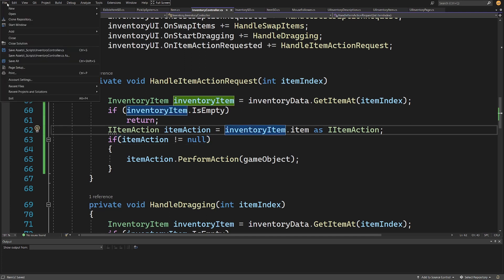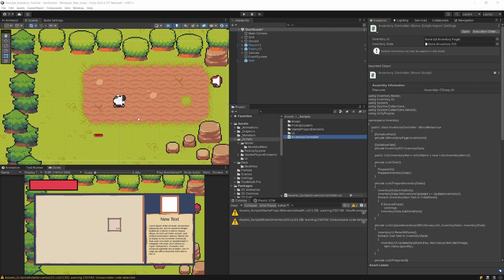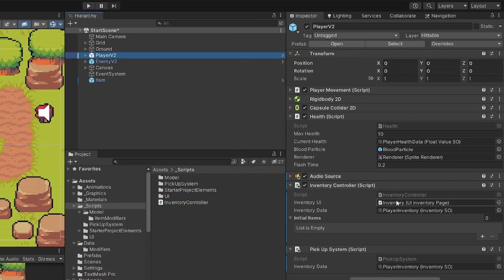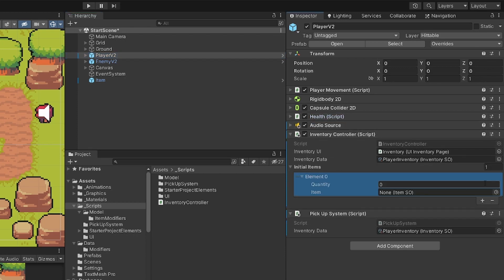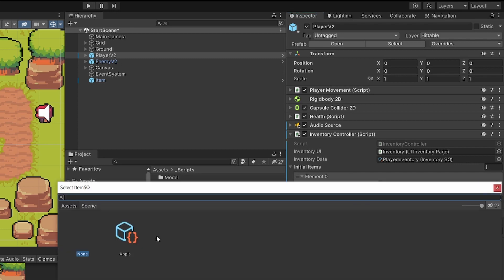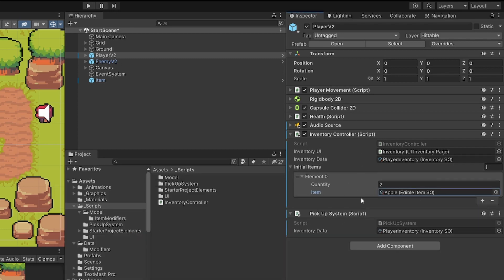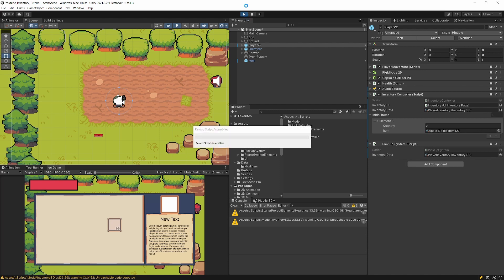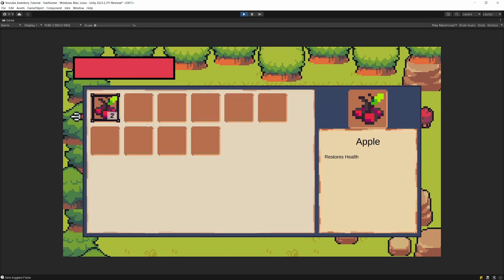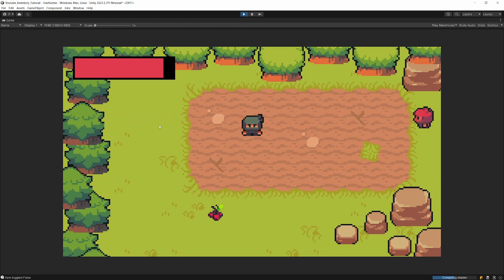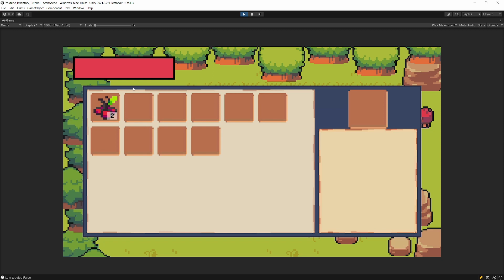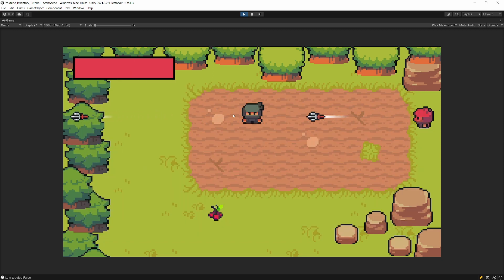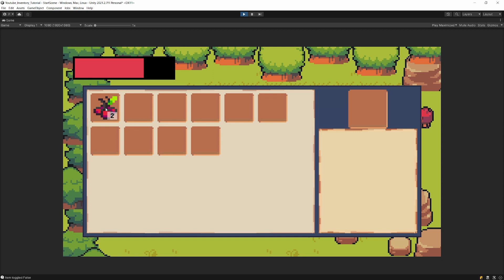Let's save our file and go back to Unity. Let's select our player, select our inventory controller, and assign maybe two apple items as the initial items. Let's press play — if we open the inventory we still have our items. Let's get hit by the projectile and try pressing right-click on our item. As you can see, our health was restored. We can get hit a couple of times and then right-click on the item — our health is being restored.